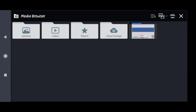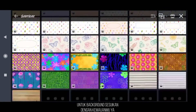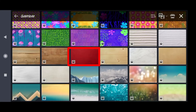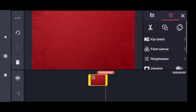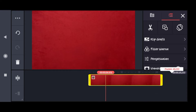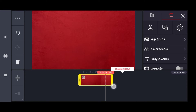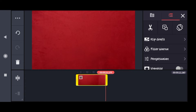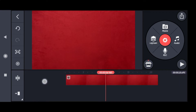Otomatis nanti kita akan dibawa ke media browser. Disini kita tambahkan gambar untuk jadi background-nya. Kamu bisa menggunakan background hitam, putih, maupun yang lain — nanti teman-teman bisa download. Disini saya menggunakan background yang merah. Untuk background-nya, kita akan memperpanjang durasinya sampai sekitar 20 detik. Nanti sesuaikan sama videomu, misalnya durasi 1 menit, 2 menit, 3 menit, atau seterusnya.